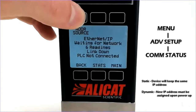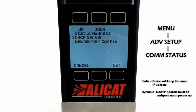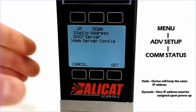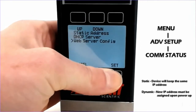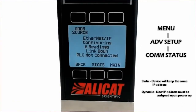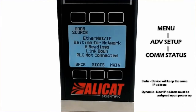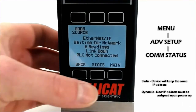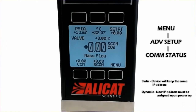Changing the source to our last option, web server configuration, will allow the device to communicate over the Alicat embedded web server to adjust the IP address as well as other configuration settings. This can be done by simply typing in the existing IP address into a web browser. And that is how you adjust your IP address as well as communication settings on an Alicat device.